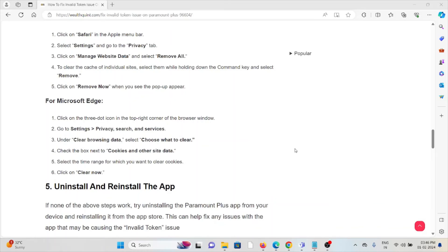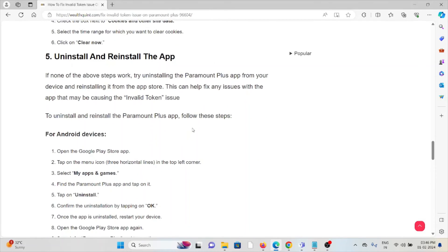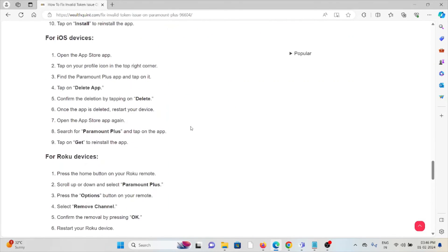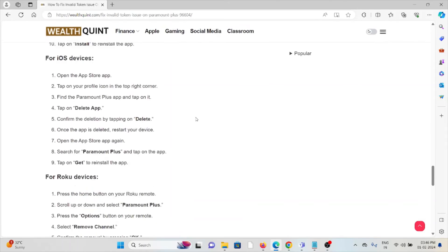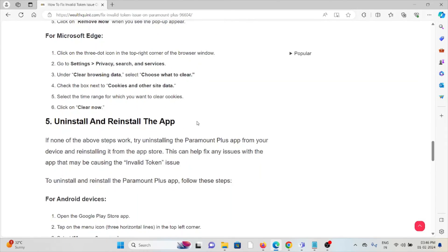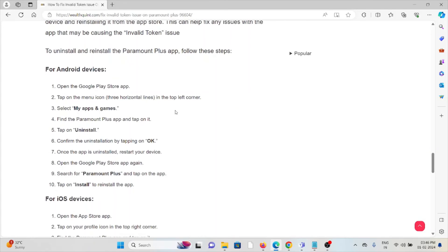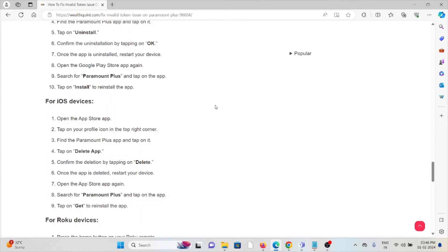Follow similar methods for Safari, Firefox, or whichever browser you are using. The fifth method is uninstall and reinstall the app. Some simple steps are you can just uninstall the Paramount Plus app and again you can reinstall it by downloading from where you downloaded previously, whether it can be from the Google Play Store if you are using an Android device or from the App Store if you are using iOS.